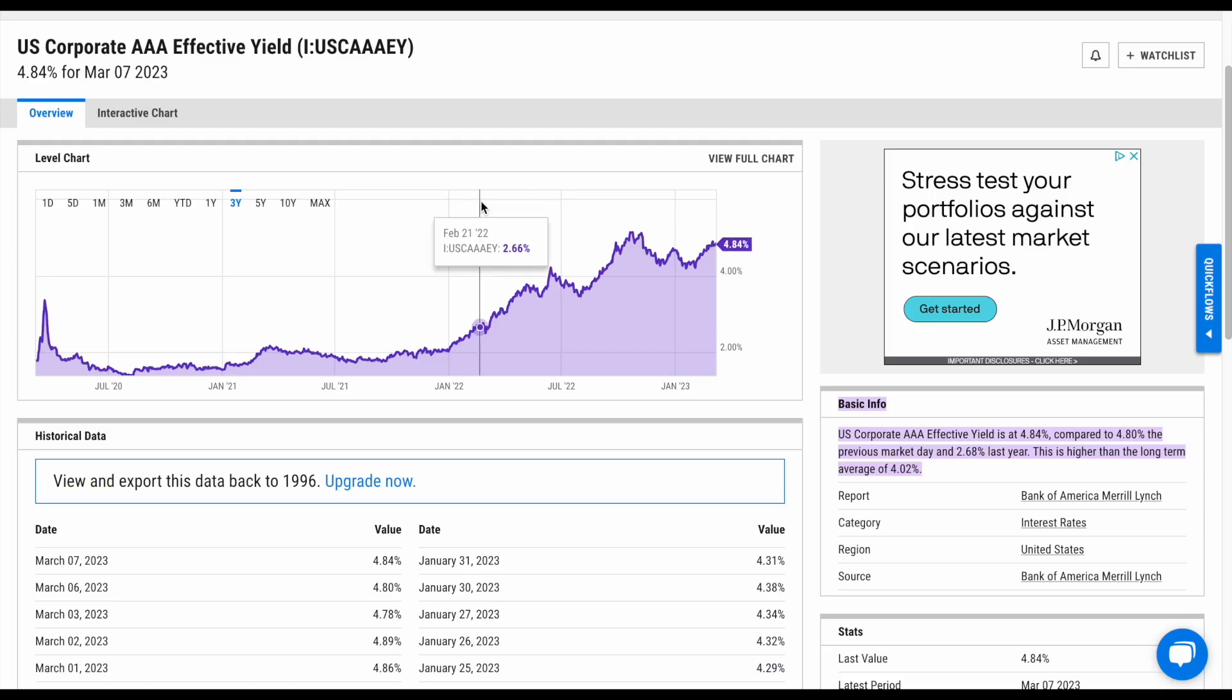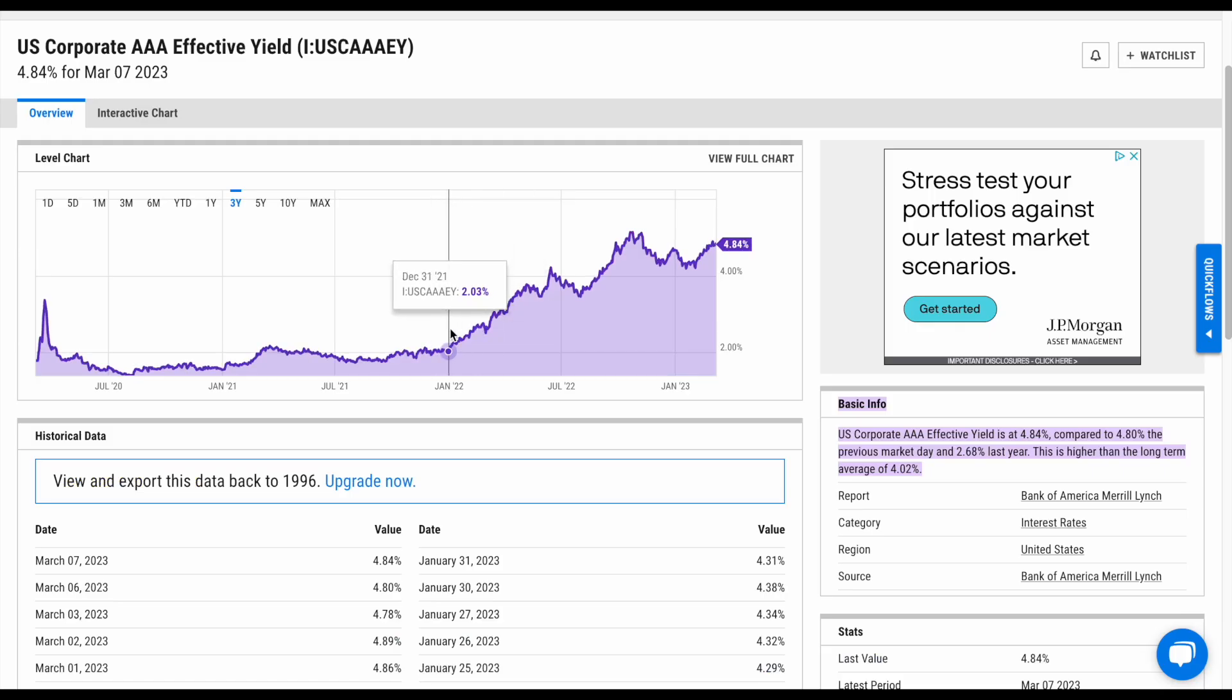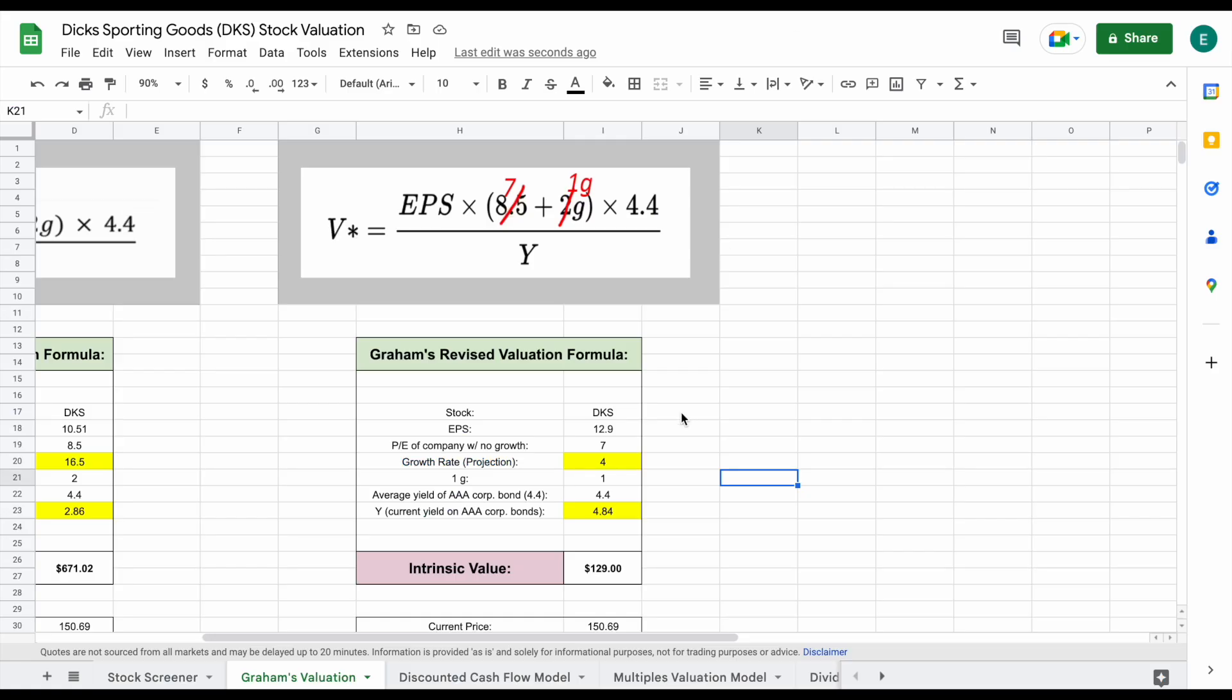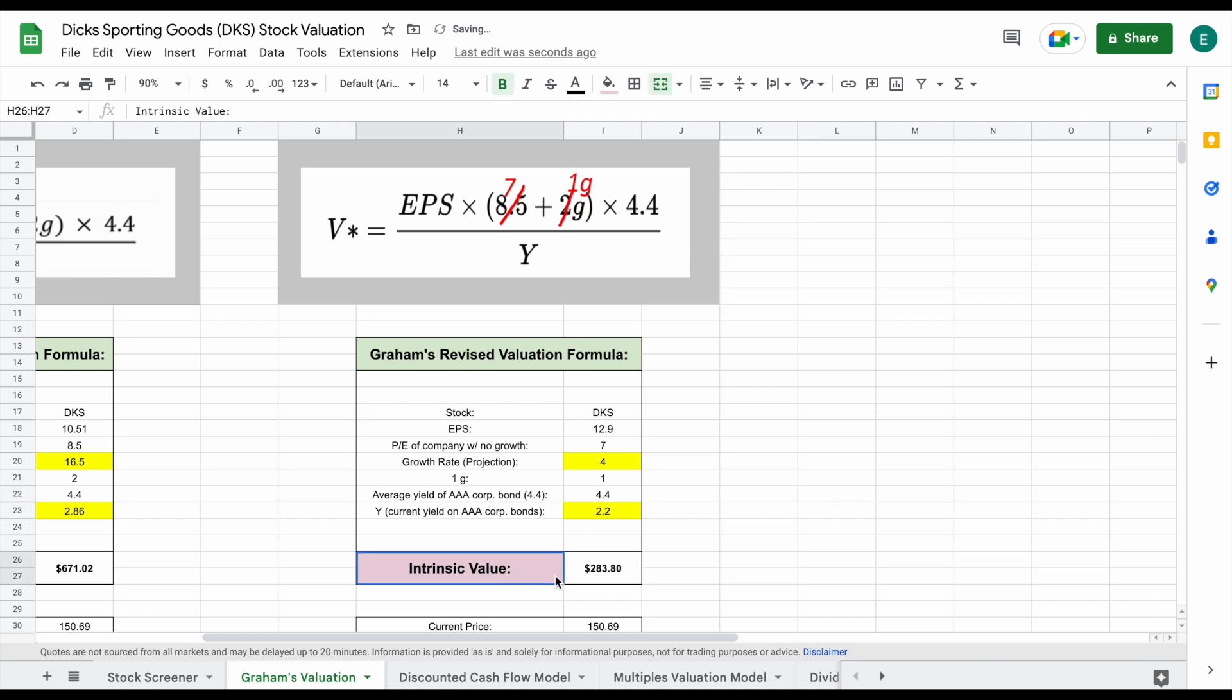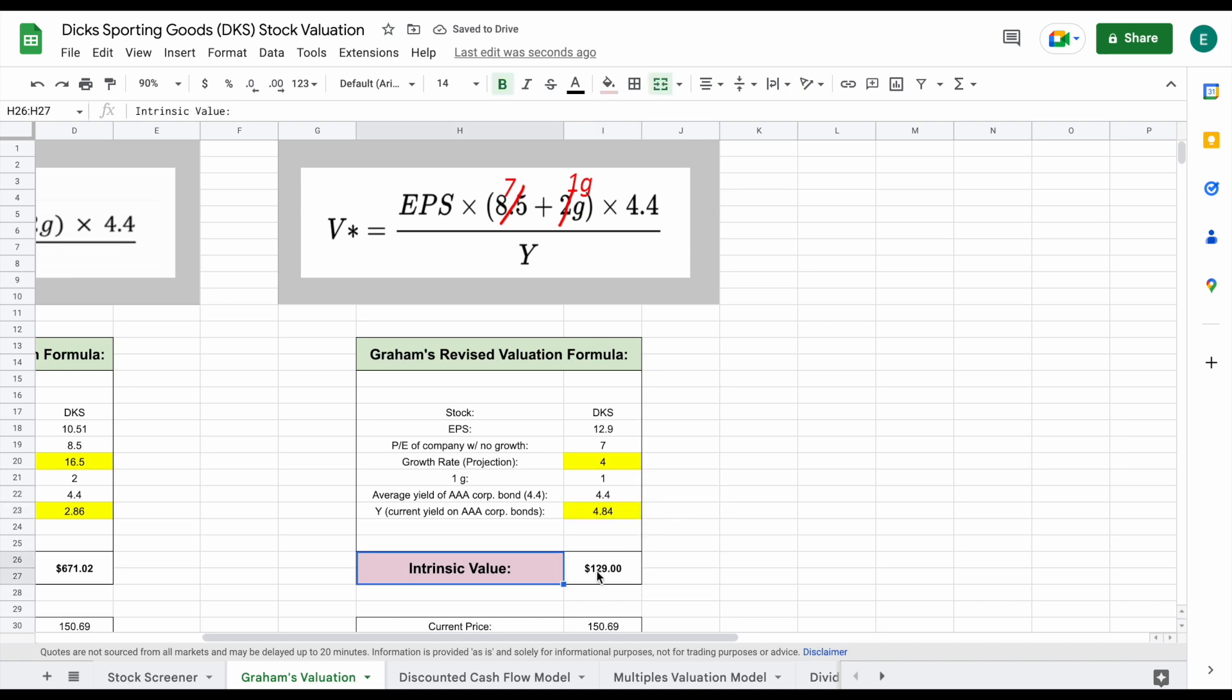If we jump back over, you can see around the beginning of 2022 it's sitting closer to around 2.2%. And if we change the valuation to 2.2 here, you can see the intrinsic value jumps all the way up to $283 per share. So current market conditions are definitely pushing this valuation model down quite a bit as you just saw.